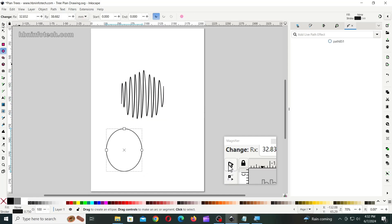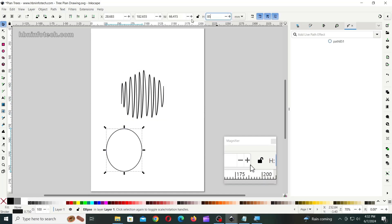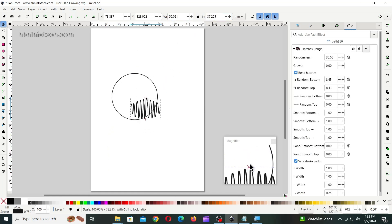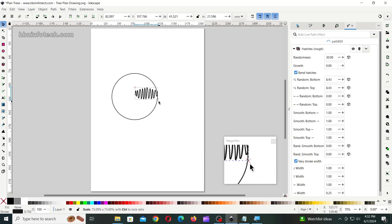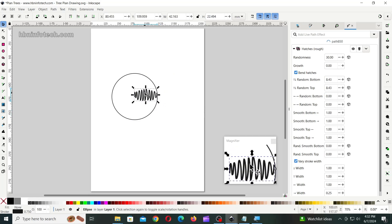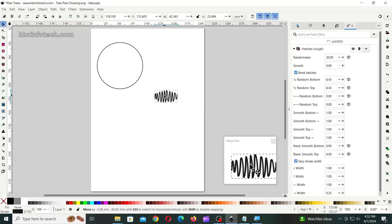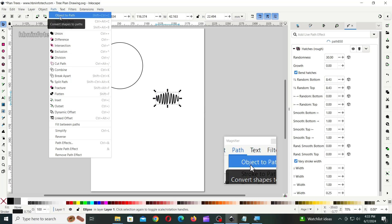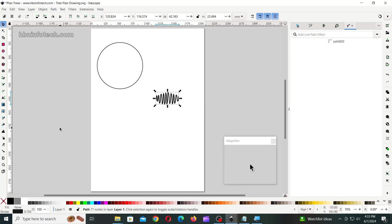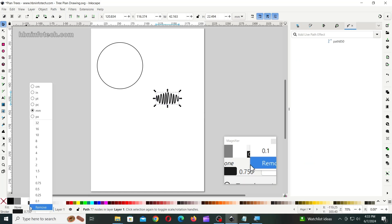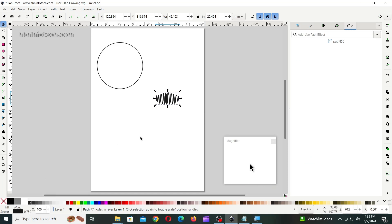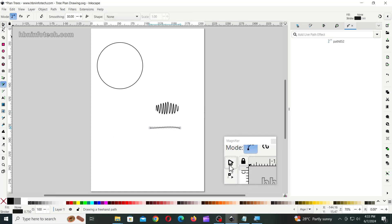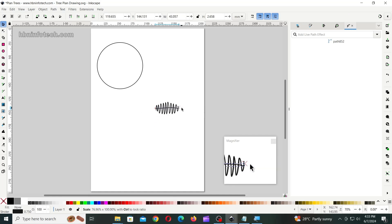Next, draw another circle of 85mm diameter. Now, align and resize the wavy line to fit approximately half of the circle diameter, as shown. Now, move the wavy line to another location. Keeping the wavy line selected, go to the Path menu and click on Object to Path. Then, change the stroke width to 0.75mm. Next, draw a line using the pencil tool. Then, resize and align it, and group it with the wavy line, as shown.